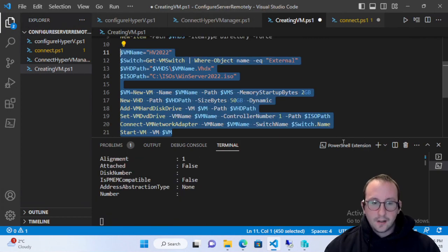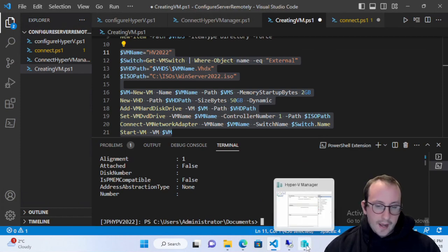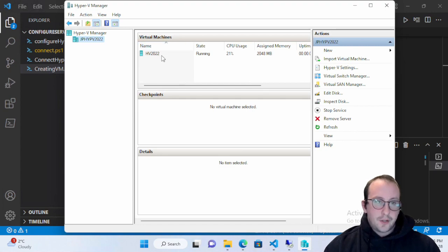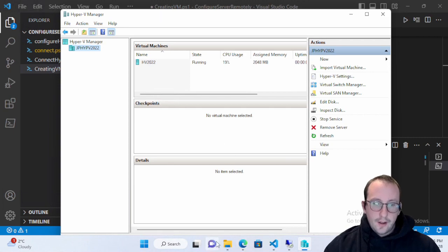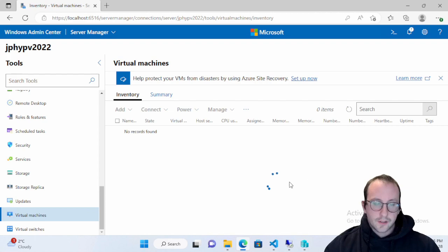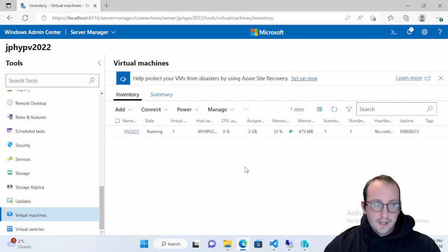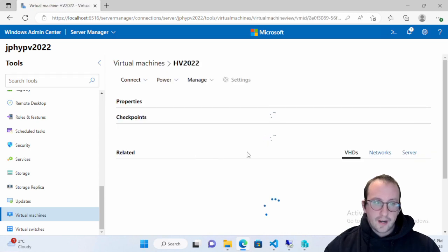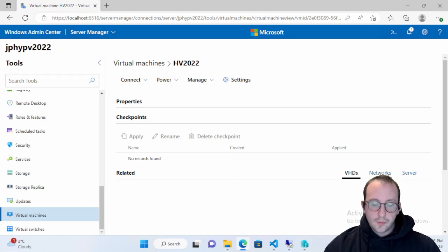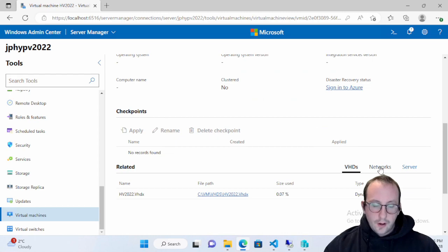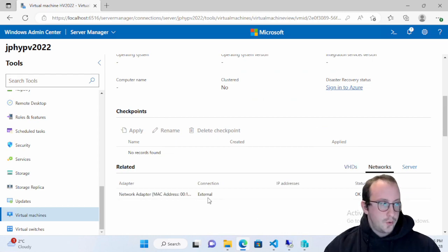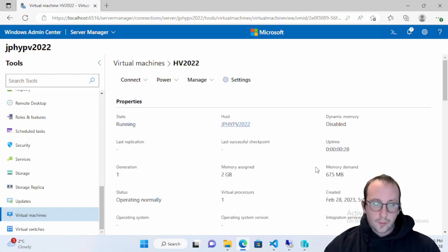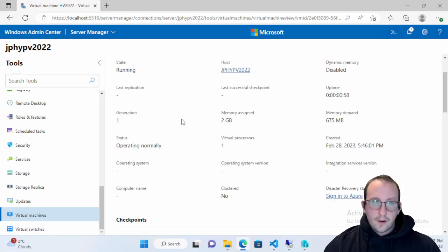That didn't take long at all - it's already done. If we open the Hyper-V Manager, there's that machine already running. We can see it in Hyper-V Manager, and if we go into Windows Admin Center and refresh virtual machines, we'll see it pop up there as well. We can click on it to see all the information - the VHDs, and clicking on Network we can see it's connected to our external switch, which is perfect. We can also see the memory and virtual processors assigned.